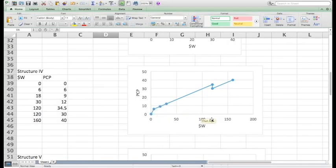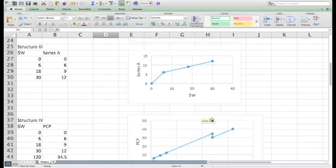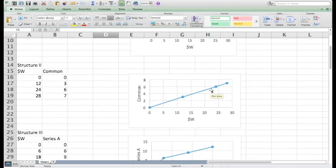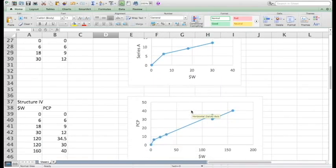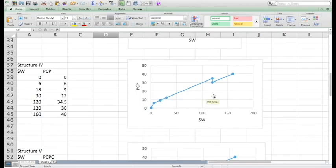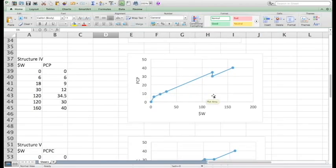In structure 4, before the receipt of $120 million, it is the same as structure 3, and after that, it is the same as structure 2. There is a drop of $4.5 million at the threshold of $120 million.